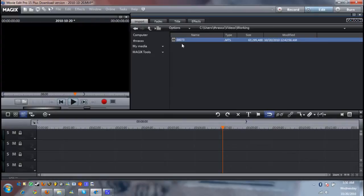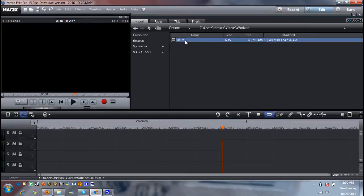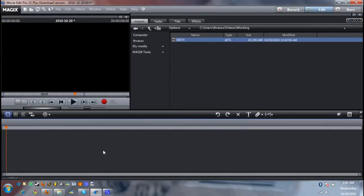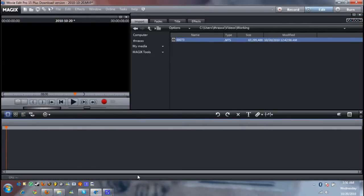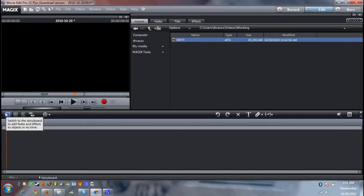Now all you need to do to get it into the timeline, well first I should say, when you start off Movie Edit Pro you're going to start off in storyboard mode. Switch it to timeline mode. It makes editing a lot easier.